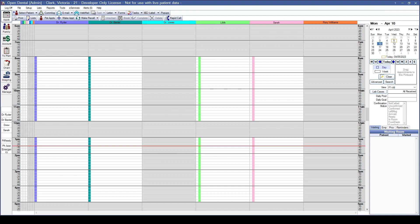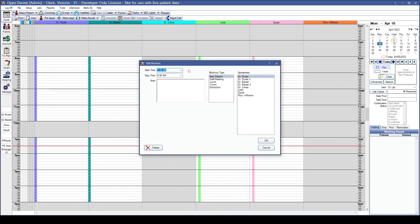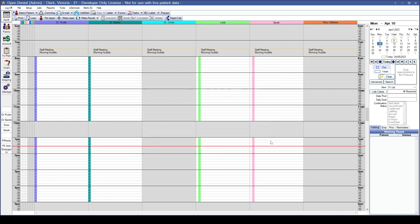Now we'll go over how to put a blockout on your schedule — there are two different ways. We'll start with the first day of the practice's work week, April 10th. Right-click on the schedule and click Add Blockout. Verify the start and end time, use the notes section for specific details, then choose your blockout type and which operatories you want it showing in, and click OK.